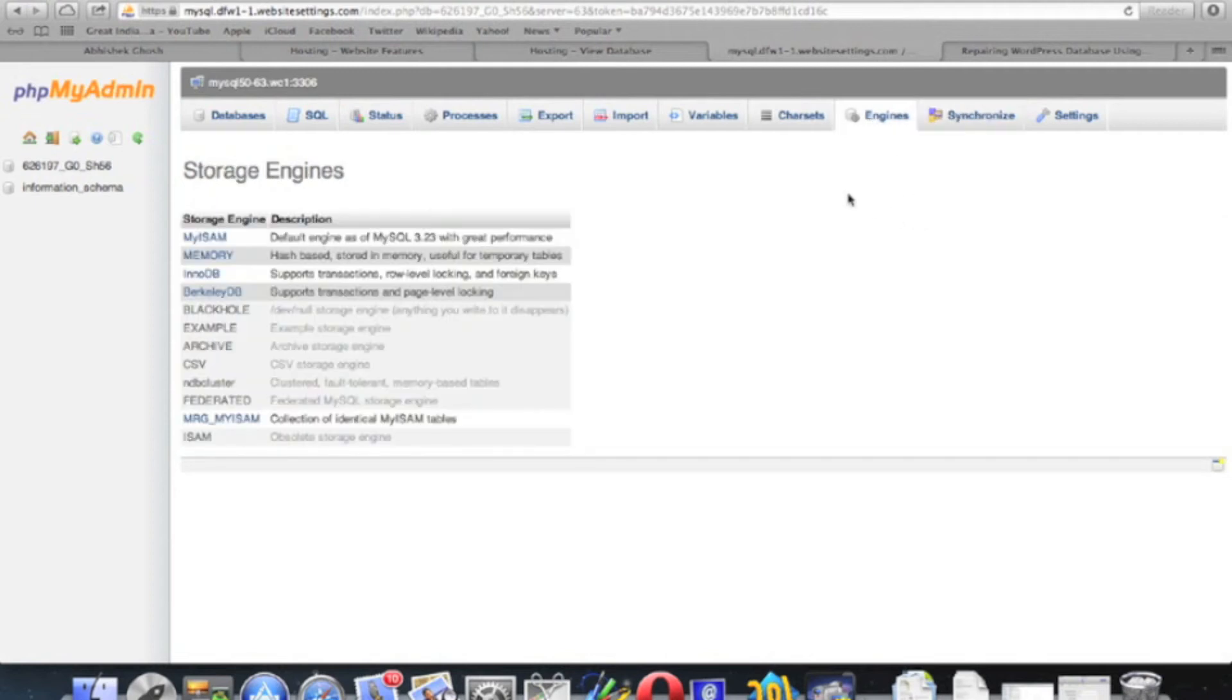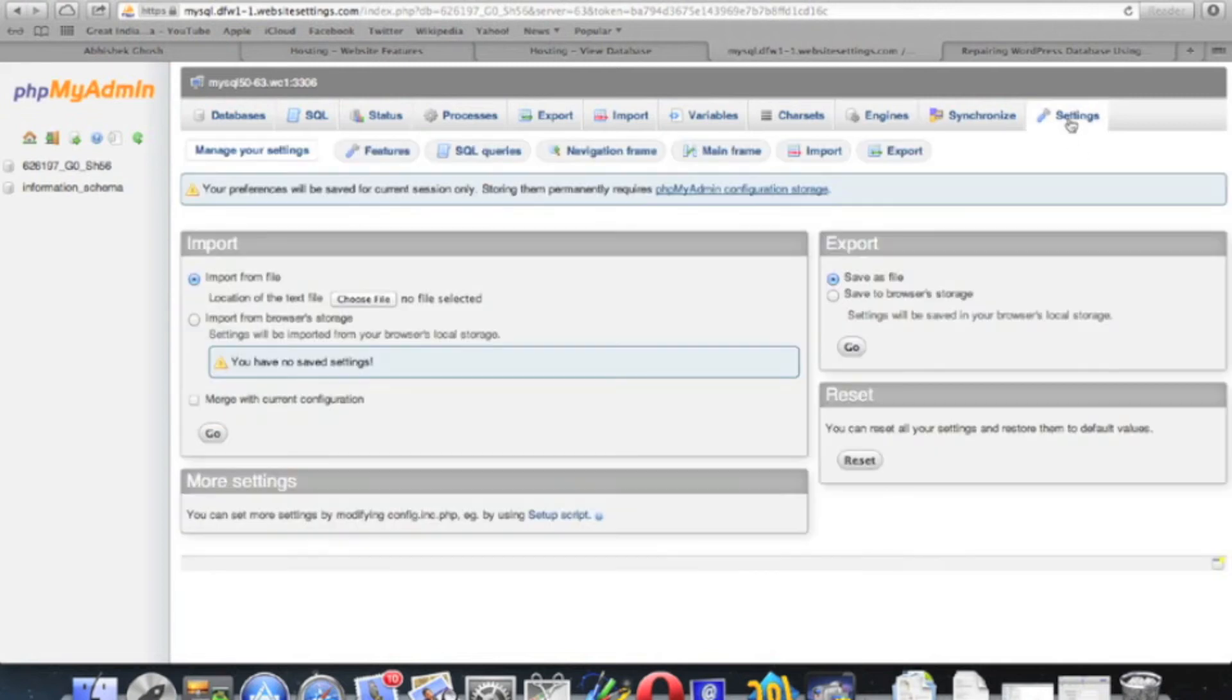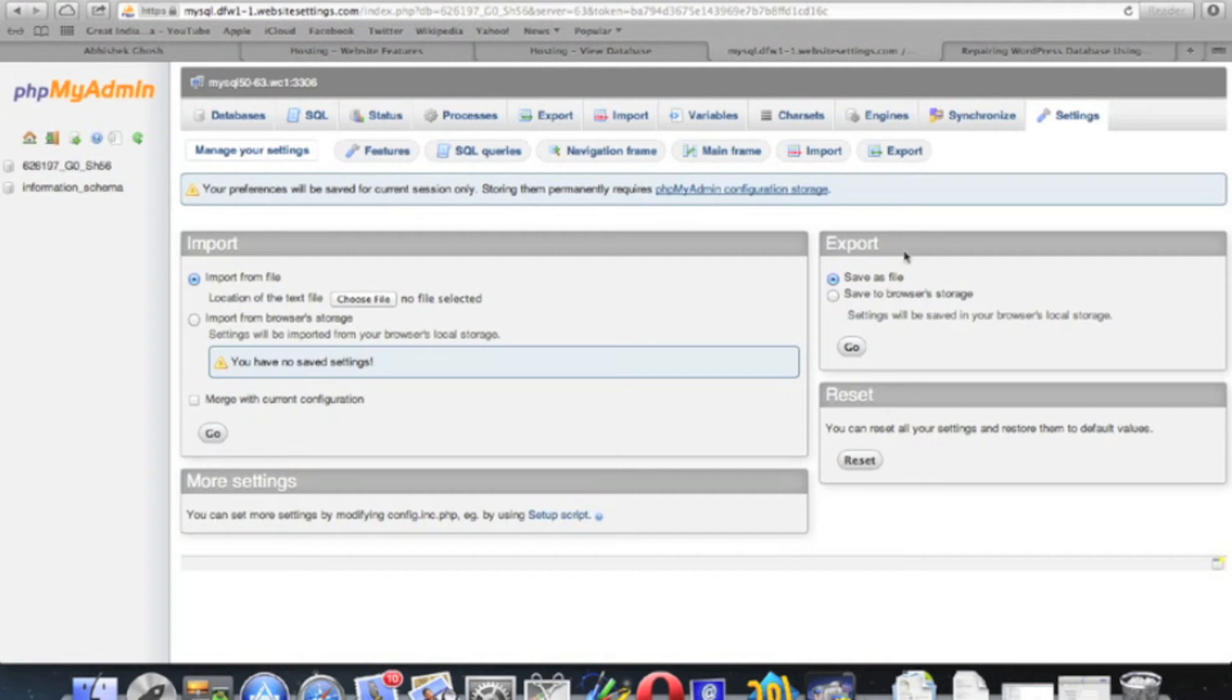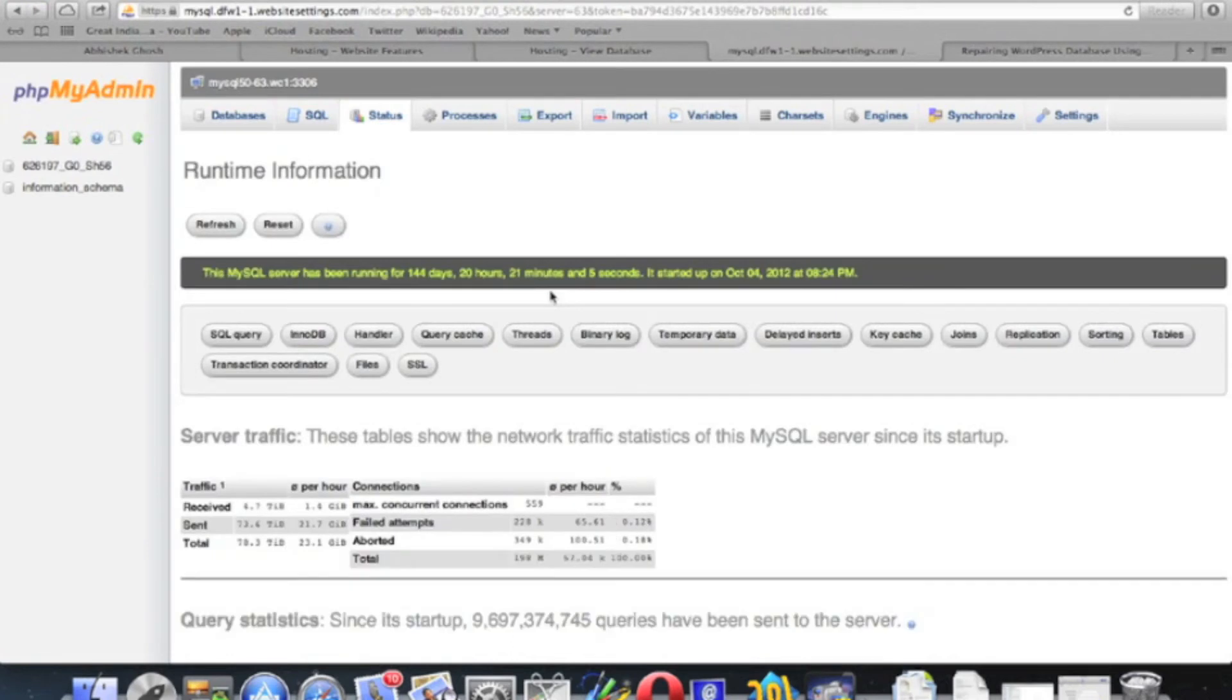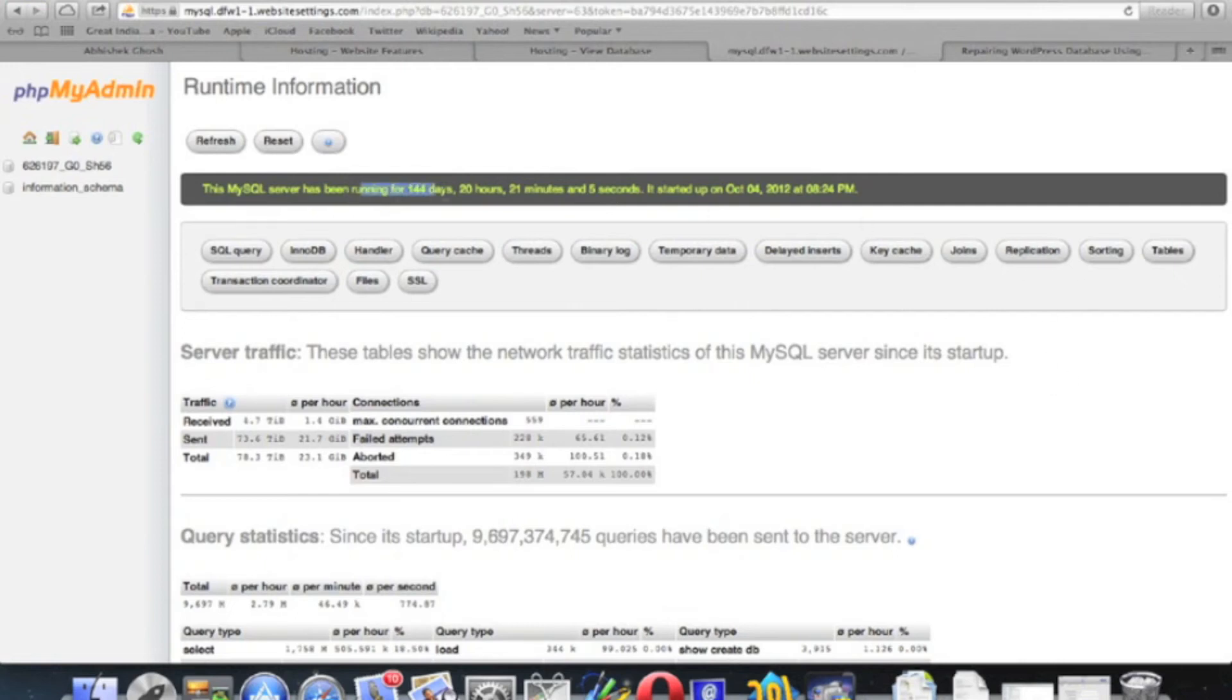And this tab shows the various other details. You can see a lot of details here, run time information. And if there is a replication active we will get information as well.